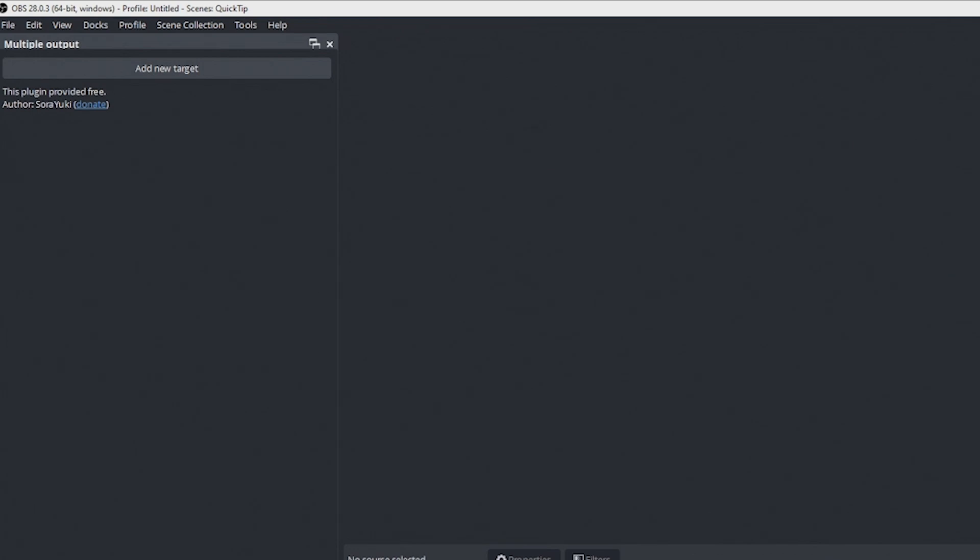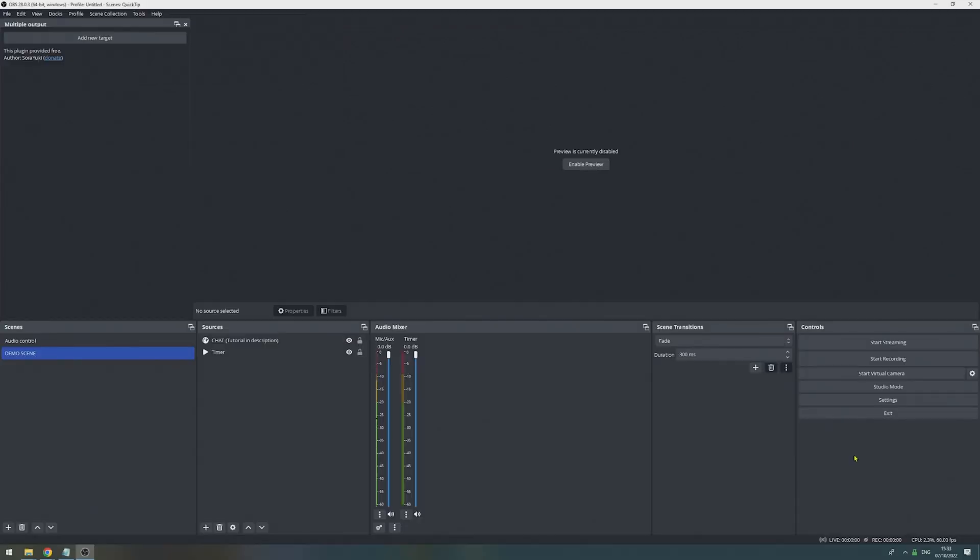In order for this plugin to work, we need OBS to be encoding and streaming, which means we need to set up our first destination inside OBS and then use the Multi-Stream plugin for every additional destination.